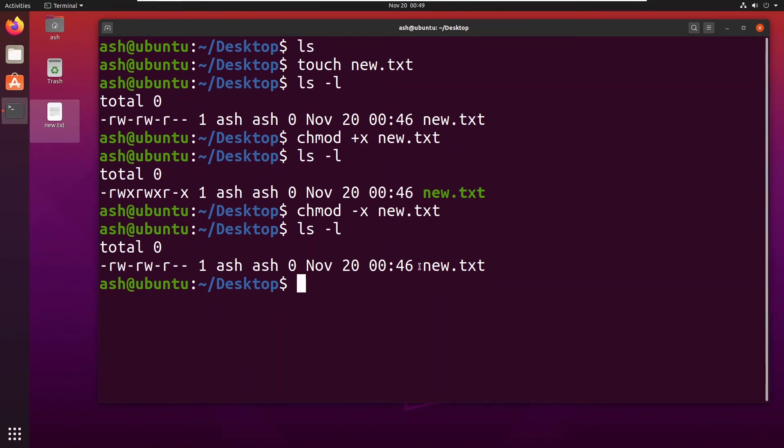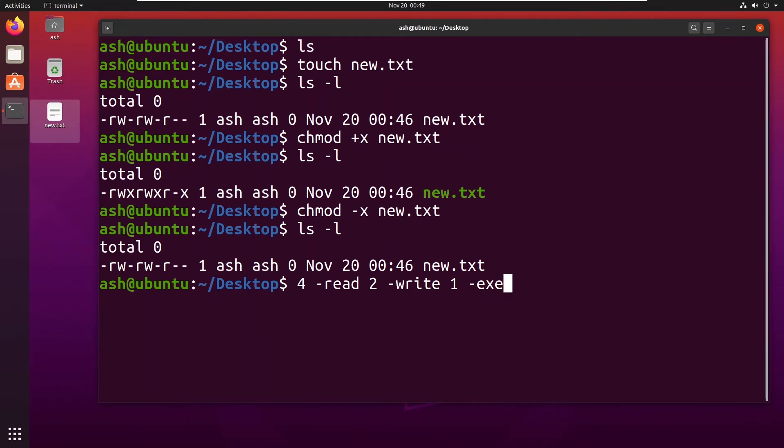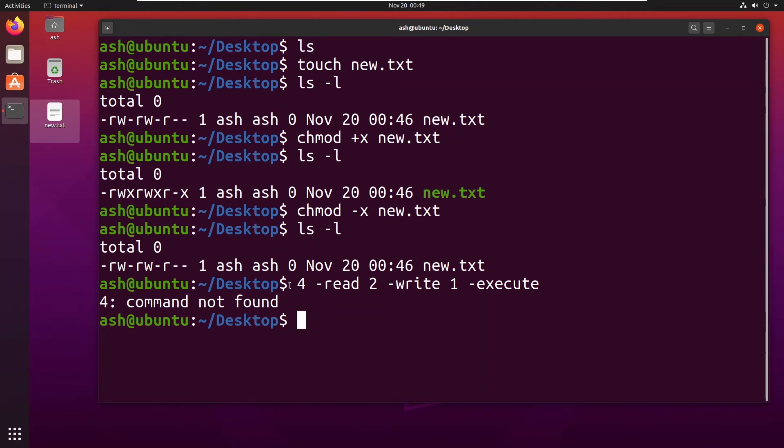Now there are certain set of numbers which have been given to these files. For example, 4 has been assigned for read, 2 has been assigned for write, and 1 has been assigned for execute. So 4 stands for read, 2 stands for write, and 1 stands for execute.